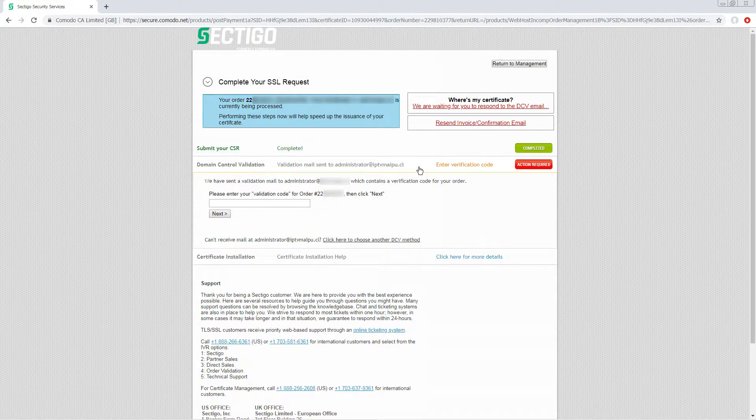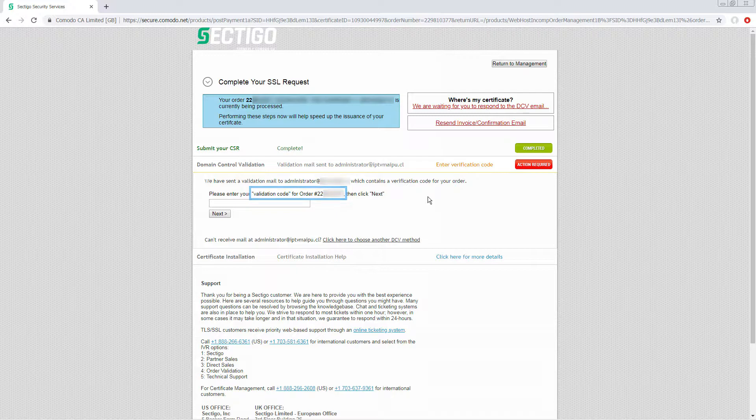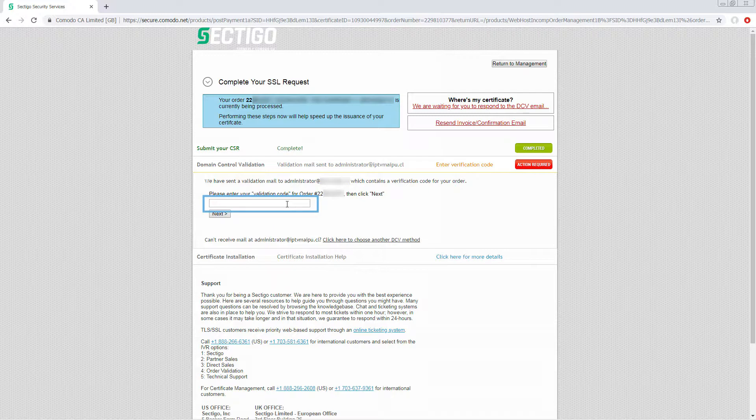Here you can see your customer has chosen a specific email address to receive the validation code but has not yet entered that code. Working with the customer, you can get them to check this email account, get the validation code from them either over the phone or as a forwarded message, and enter it here.